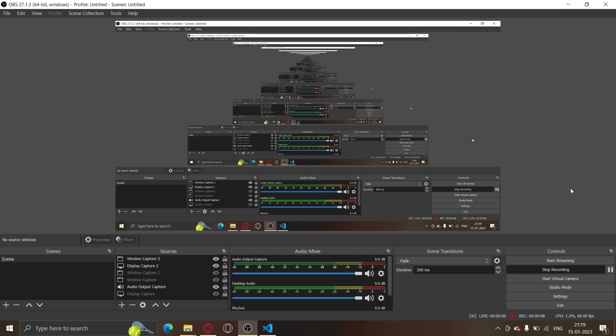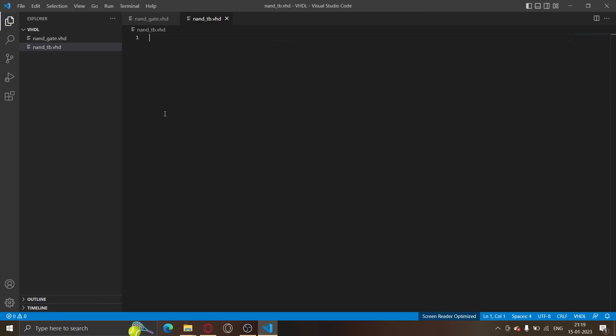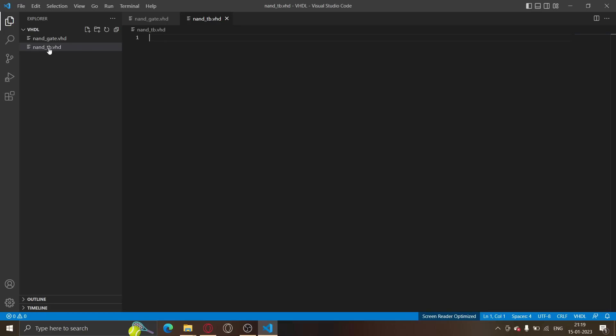In this video we learn about testbenches and how testbenches work in VHDL and how to use testbenches to verify your designs and circuits. So let's begin with it. First off I have created a file called NAND underscore TV, a testbench file. You can name it anything but I have named it NAND underscore TV.